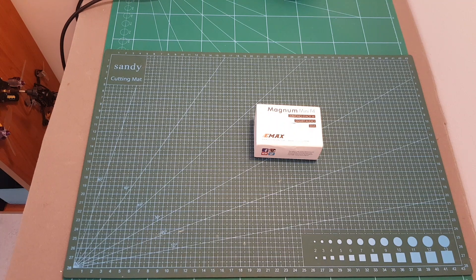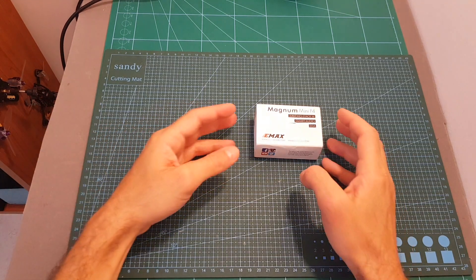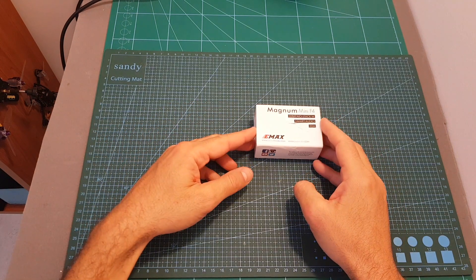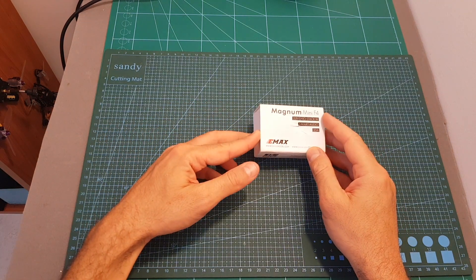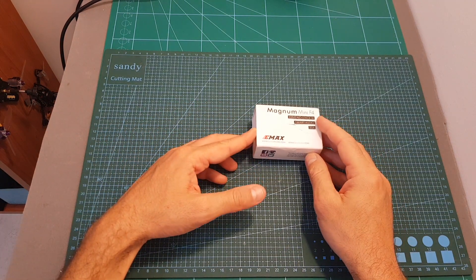Hello guys and welcome back to my channel. Today in this short video I'm going to check the Emacs Magnum Mini F4 all-in-one stack.